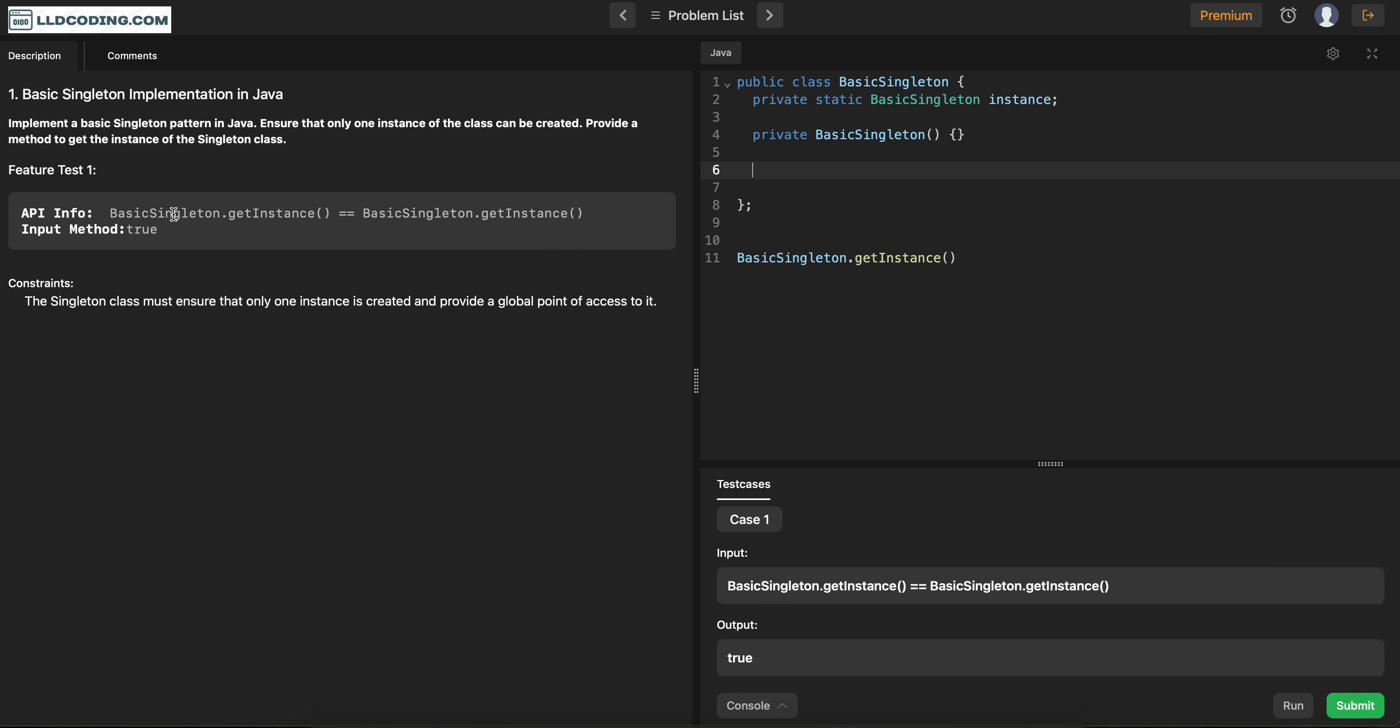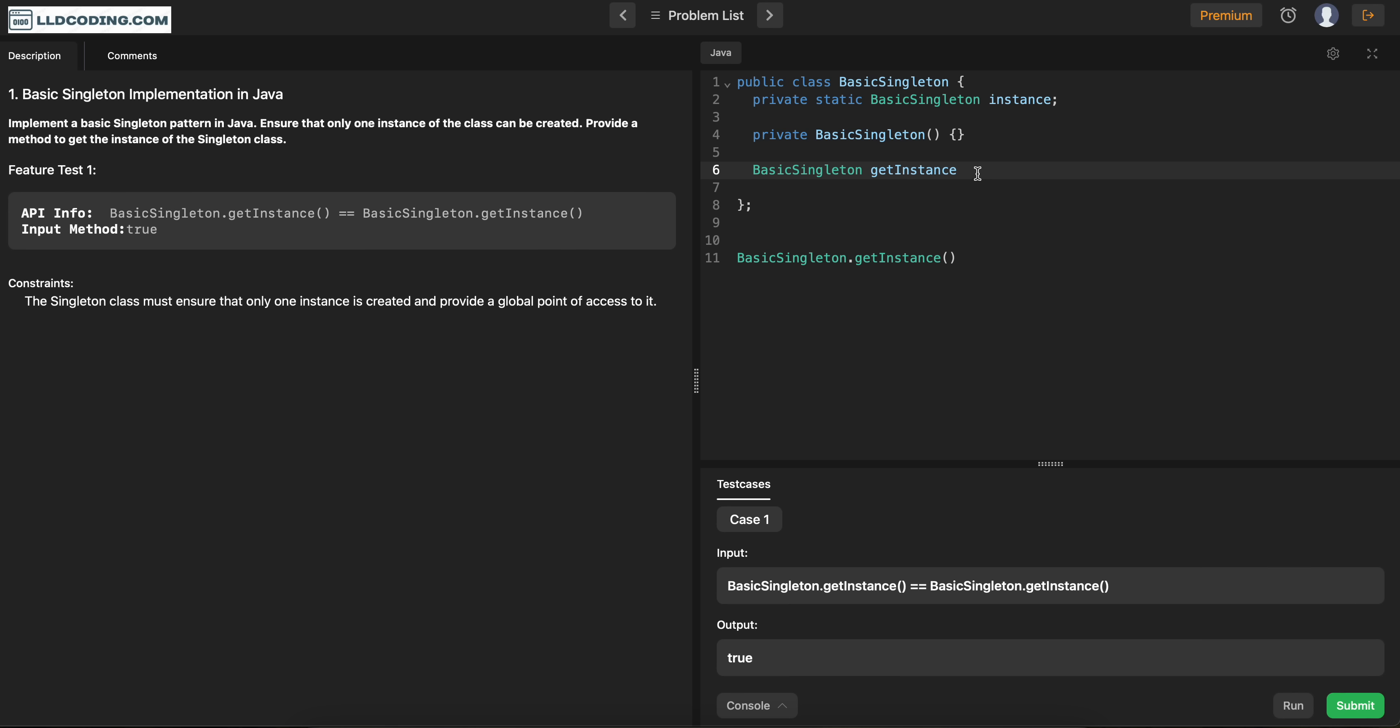Now, another function which we need to create is this one, which is mentioned in the question also. Which is getInstance, which is going to be the API for anyone who want to get the instance of this class. So, this is how we will create the instance. And this is going to be public. So everyone can just call it easily.